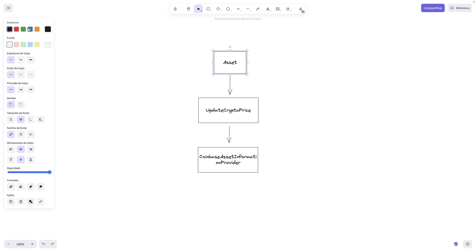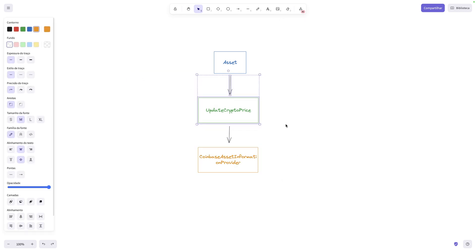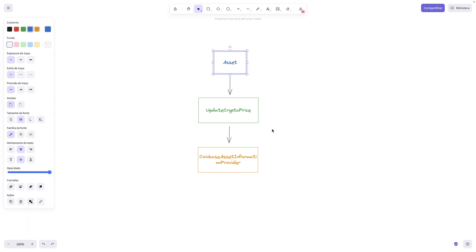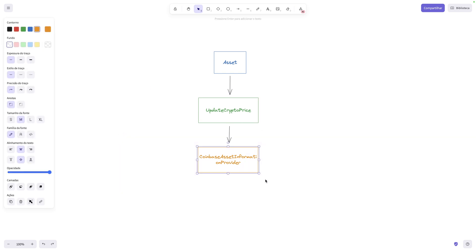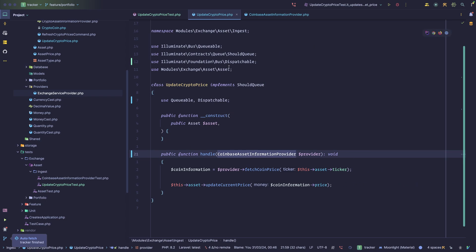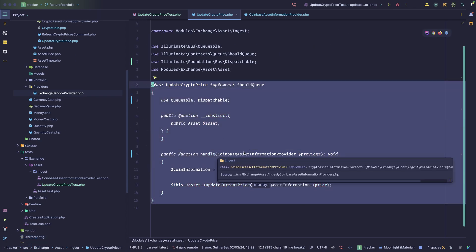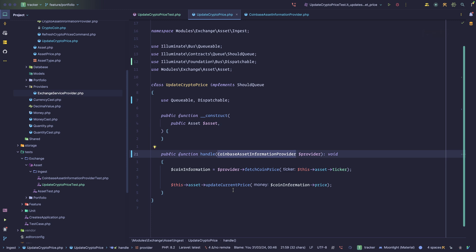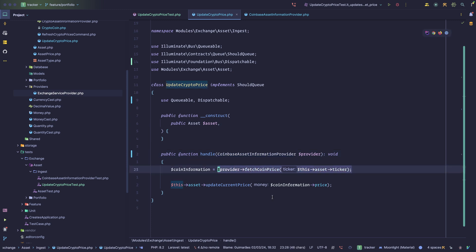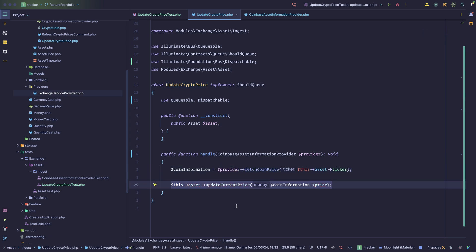Here's a very simple example. We have an Asset model, an UpdateCryptoPrice class which is some sort of command or action, and a CoinbaseAssetInformationProvider. An asset has a price, and we want to keep it updated. If you have a crypto coin as an asset, you want to be able to update its current price — and we're using Coinbase for that. This is PHP, by the way. The class takes an asset and a CoinbaseAssetInformationProvider, uses the provider to fetch the coin price, and then updates the asset's current price.